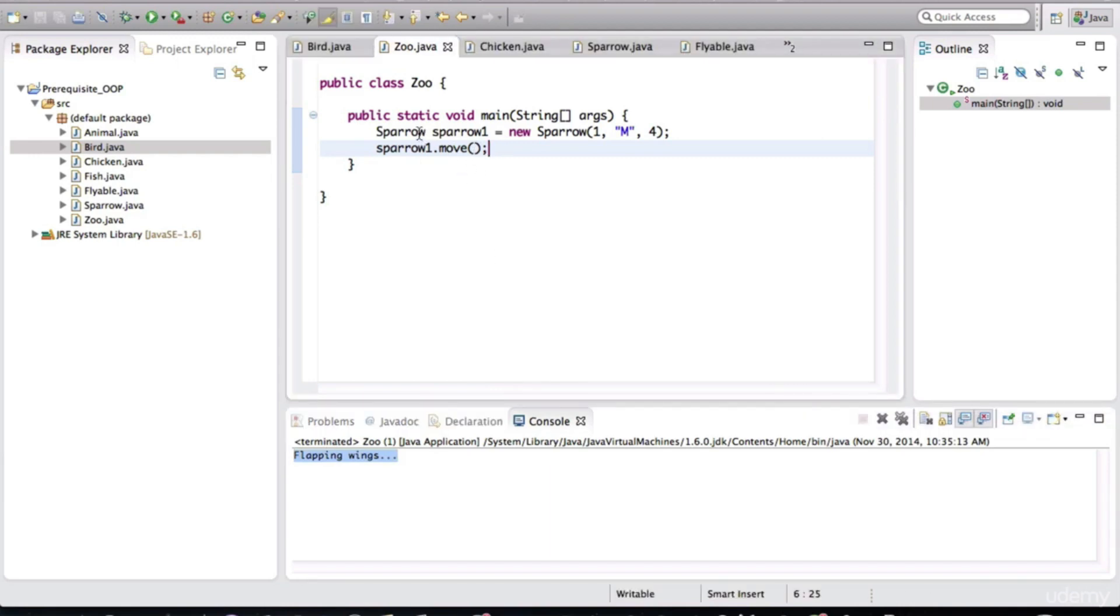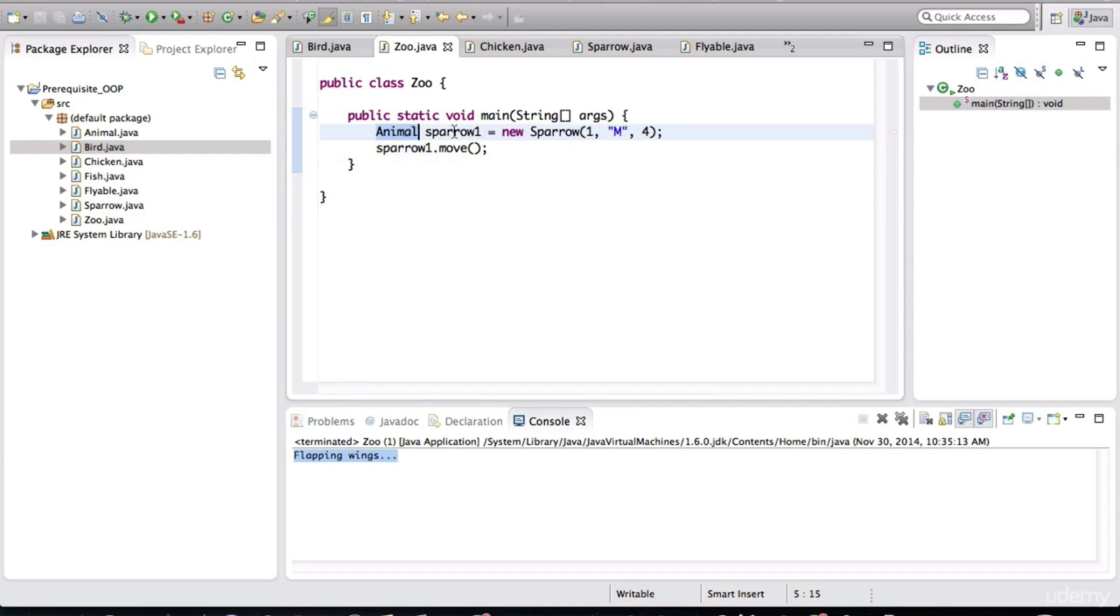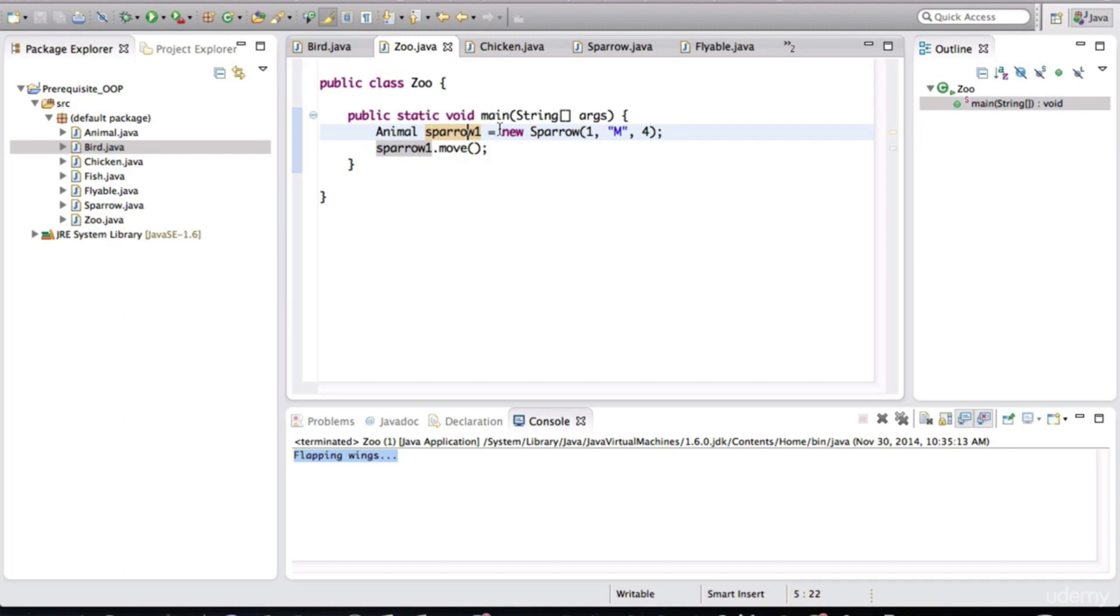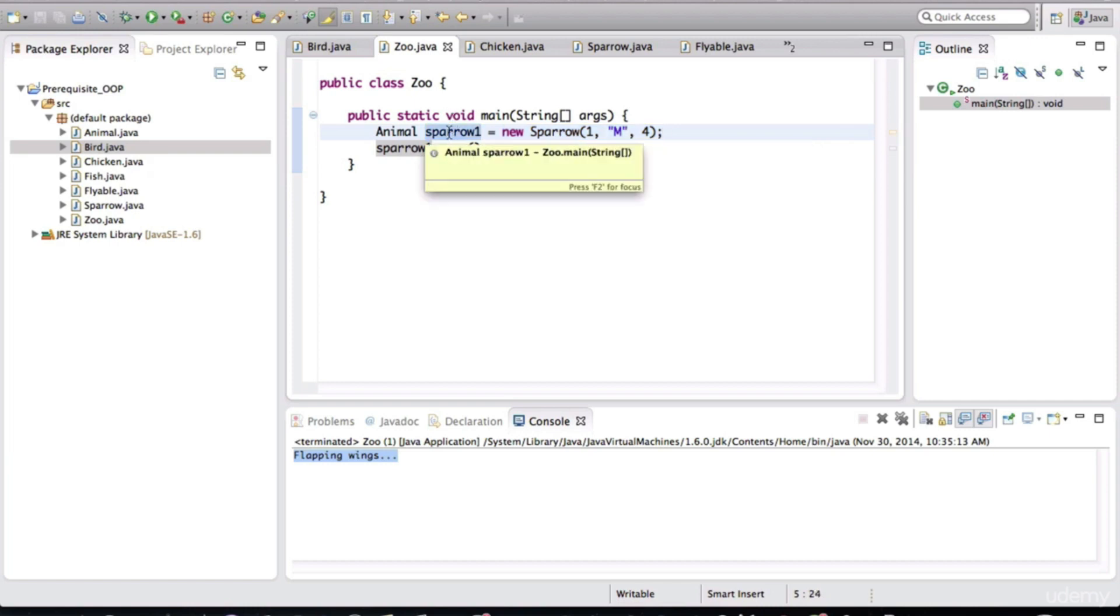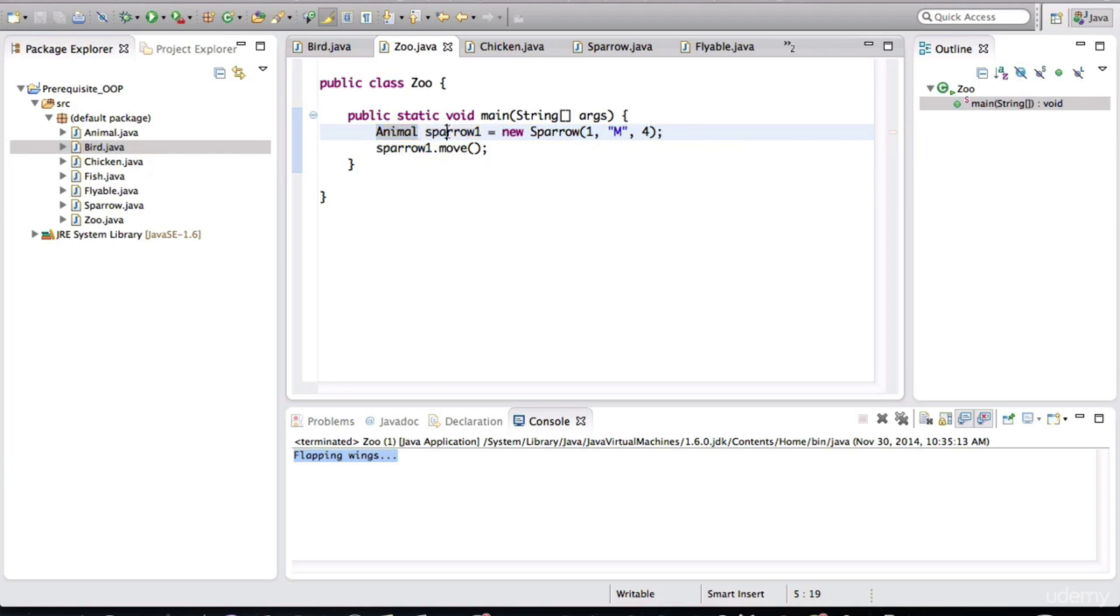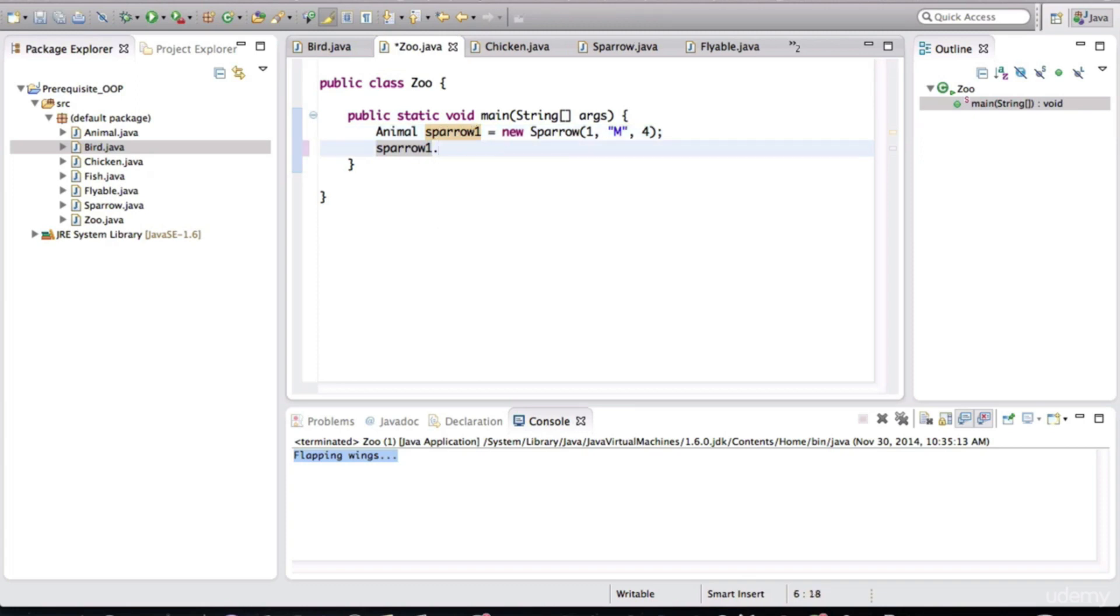Look at what I can do here now. I can put animal as the type for this variable. Now the object is created someplace in memory. The object is not of type animal. The object is of type sparrow. But the variable that points to that object is of type animal. And remember what I said in the previous lesson that variables, the methods that we can invoke on variables are based on the type specification.